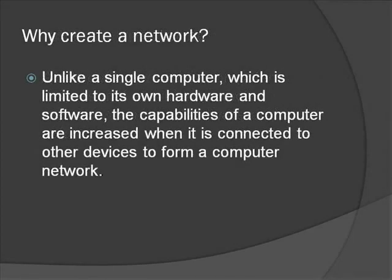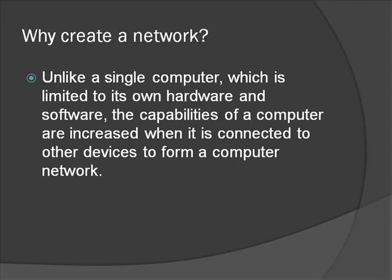Creating a network can be very useful in many settings, home or office for example. Unlike a single computer which is limited to only its own hardware and software, creating a computer network can increase a computer's capabilities because of the resources that become available to the user.